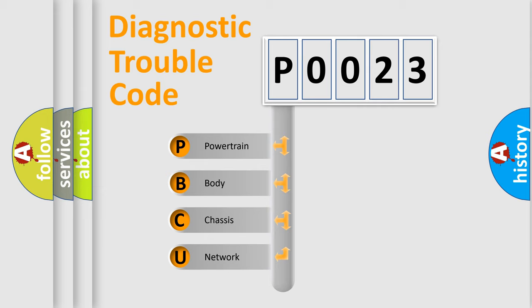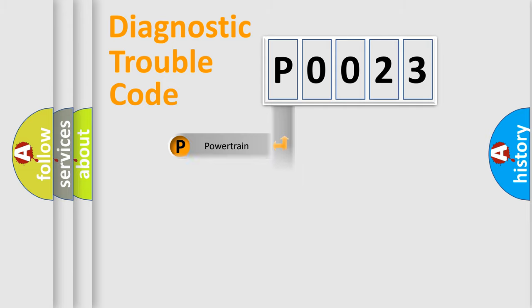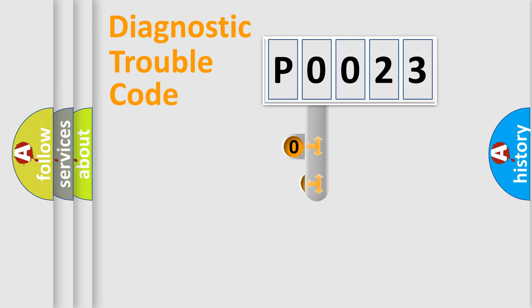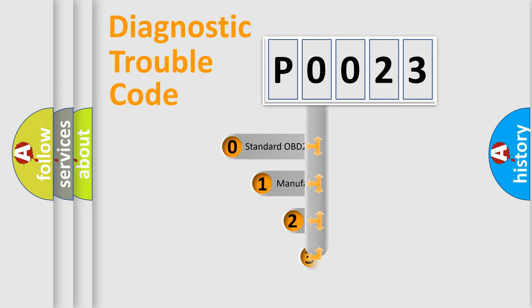We divide the electrical system of an automobile into four basic units: Powertrain, Body, Chassis, and Network. This distribution is defined in the first character code.